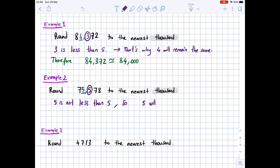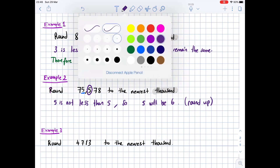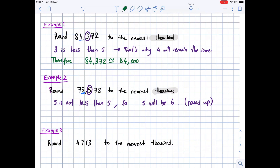Because we are rounding up, the underlined digit 5 becomes 6. So 75,578 rounded to the nearest thousand is 76,000, with the other digits becoming 0.